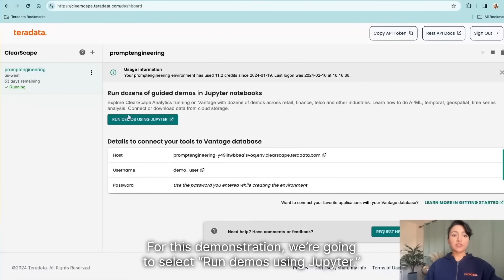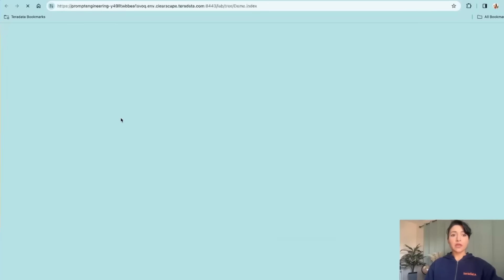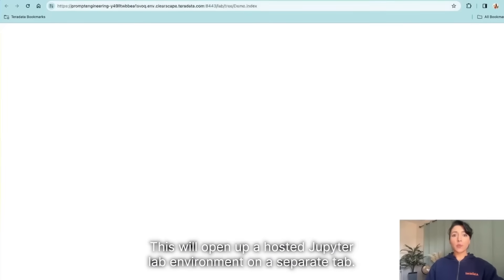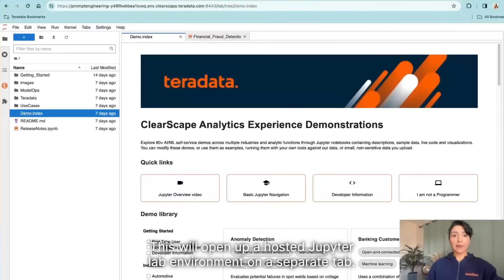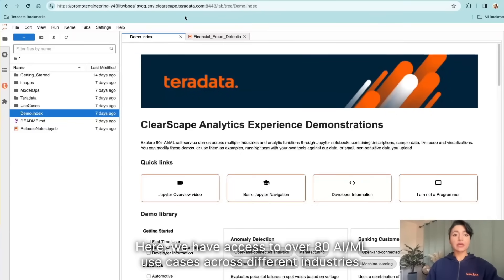For this demonstration, we're going to select run demos using Jupyter. This will open up a hosted JupyterLab environment on a separate tab. Here, we have access to over 80 AI/ML use cases across different industries.